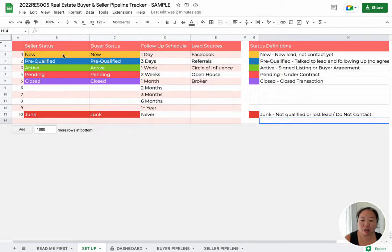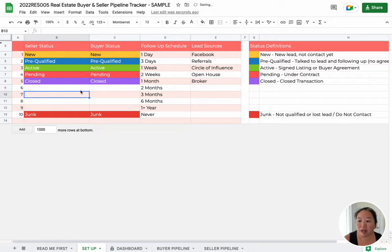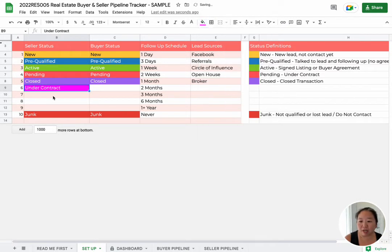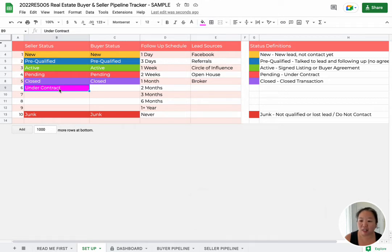So the tracker comes with some predefined statuses, but it also leaves you four spots that you can customize yourself. So let's say you want to customize one — let's say 'under contract' — and you're going to want to make this color red or pink. You'd want to do that for both the Buyer and the Seller statuses.